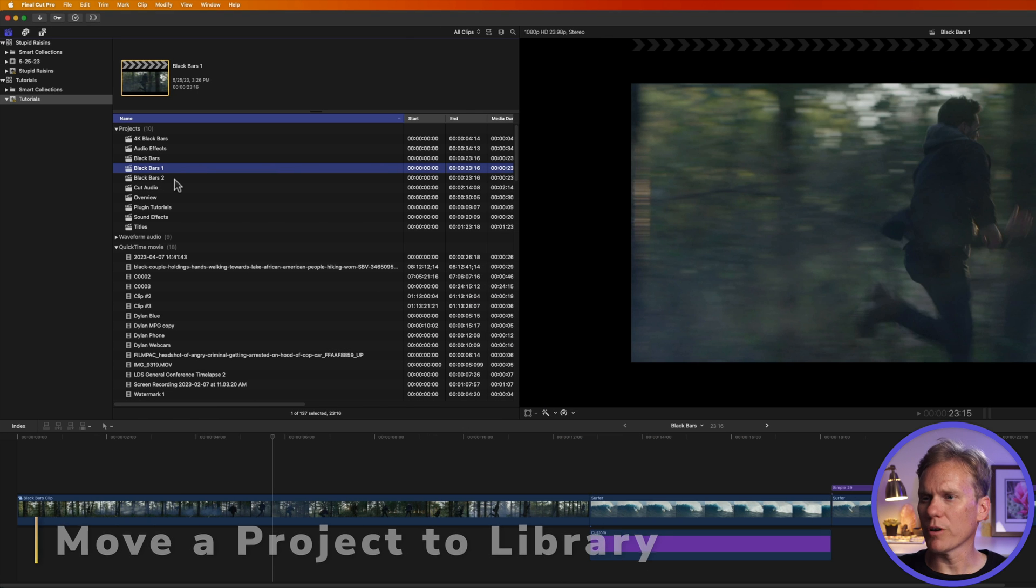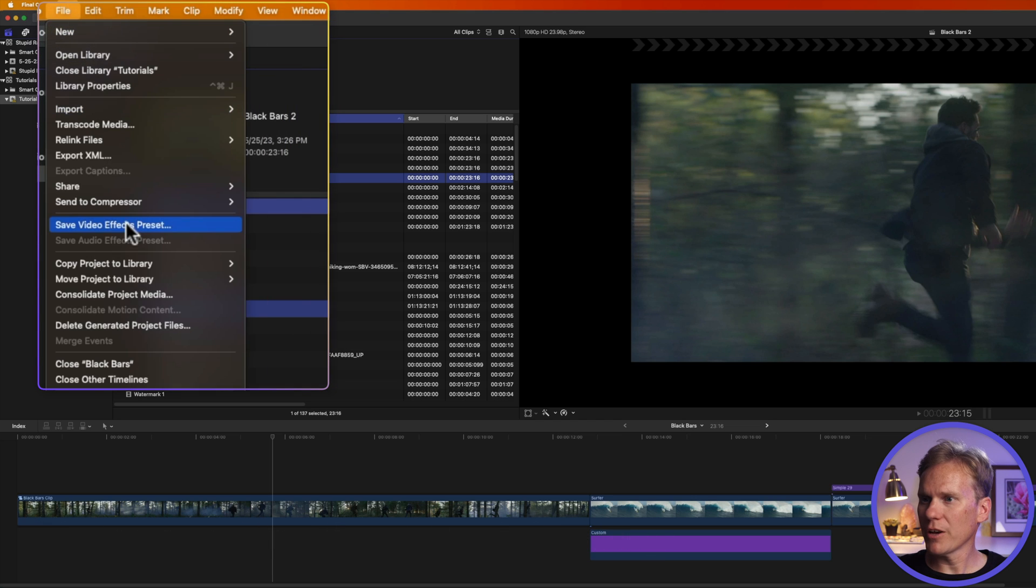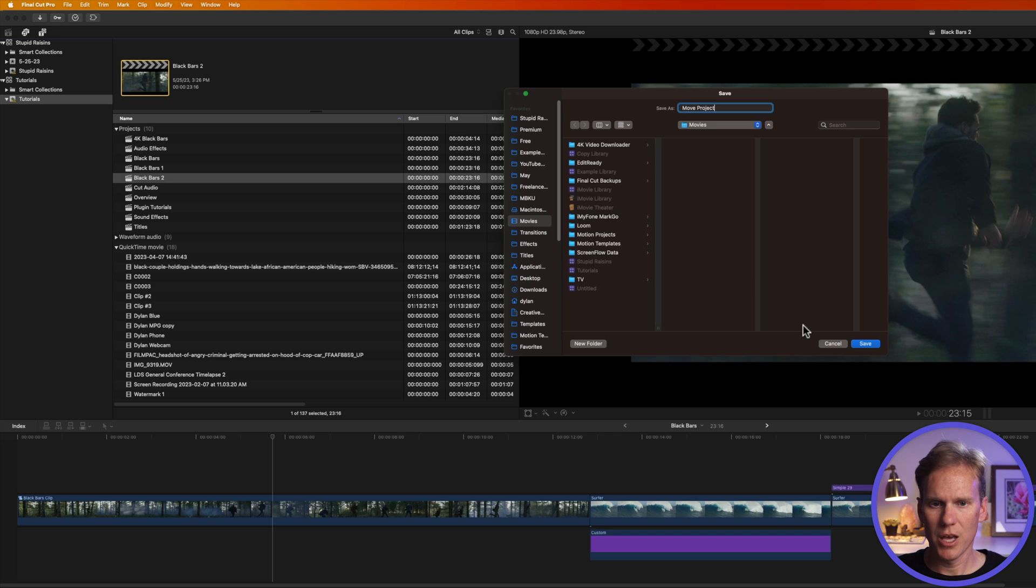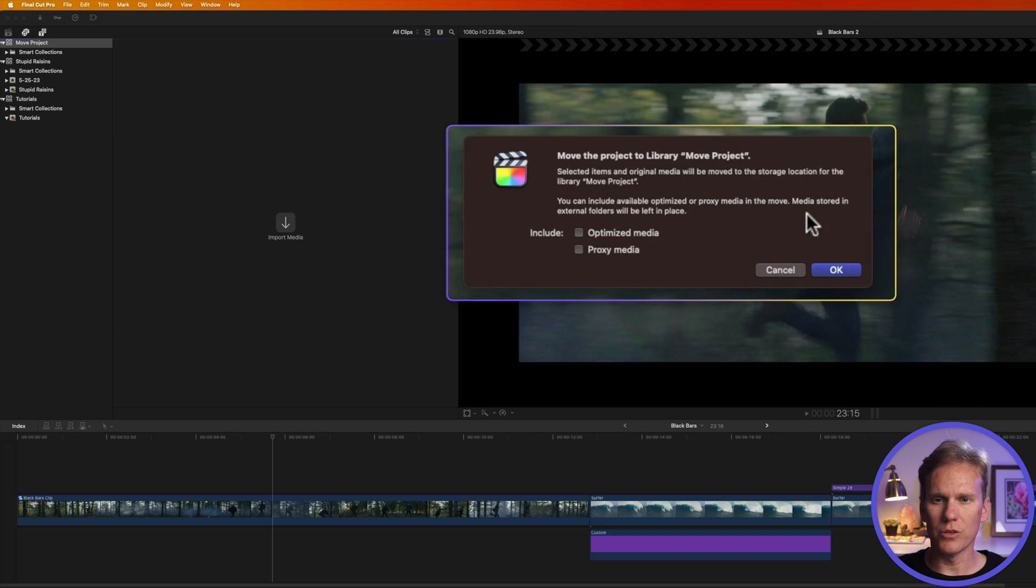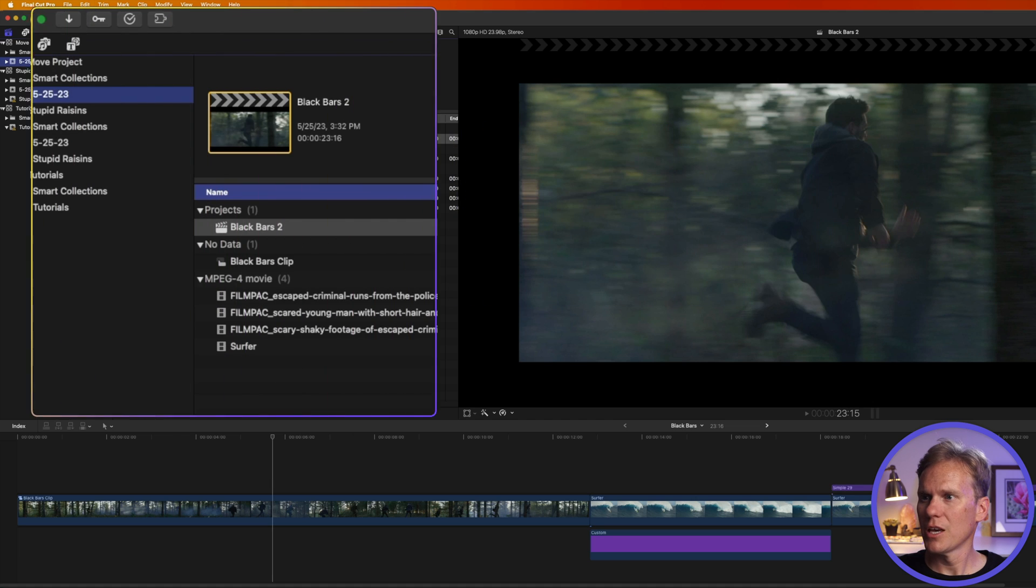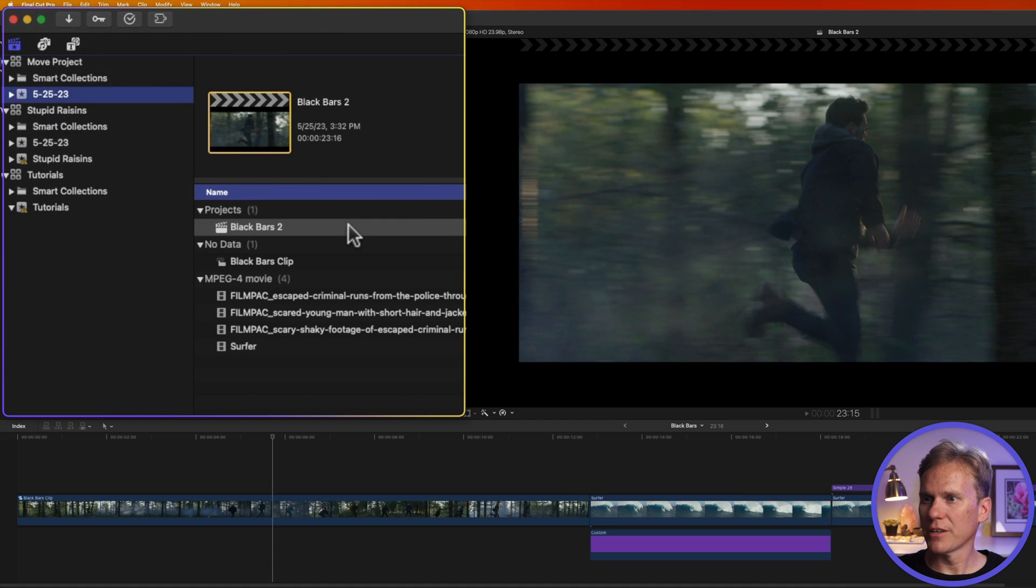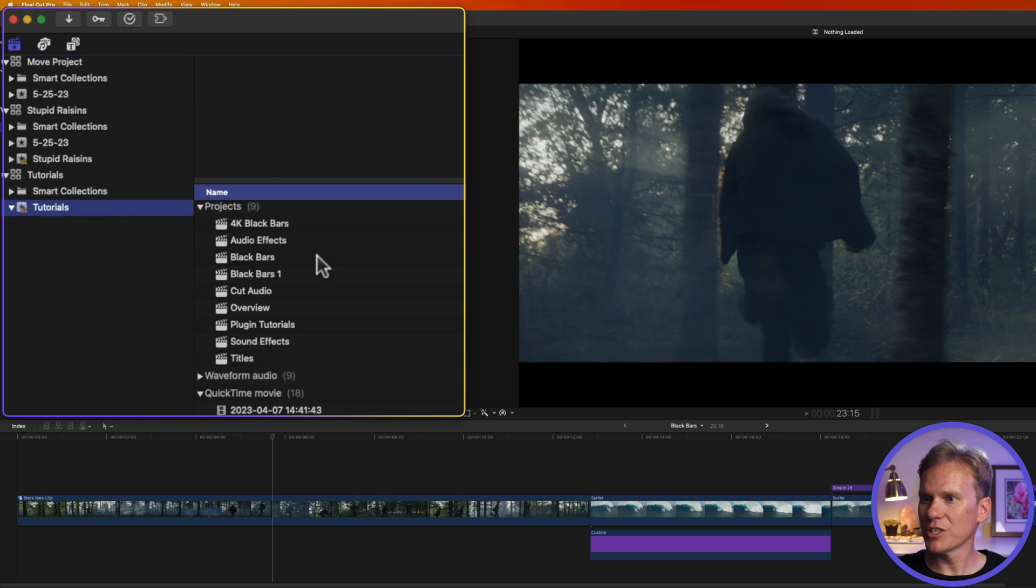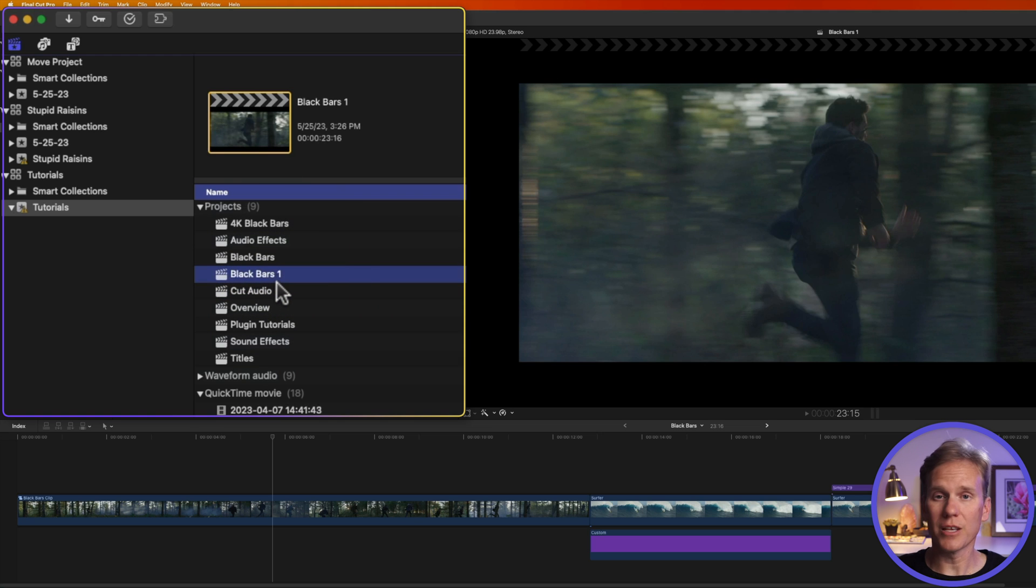I can also move a project to another library. Let's select this black bars too. We'll go up to file and I'll select move project to library. This time let's create a new library. We'll give it a name. How about move project? And we'll save it and then it asks what I want to do here. It's going to move the project and do I want to include any optimized or proxy media? I'll just leave those unchecked and click OK. And now we have a new library over here with a new event and I have that project here with any clips that were used in it. If we go back to where we started, we'll see that it's no longer there. Black Bars 2 is gone. That's because it moved to the new library.